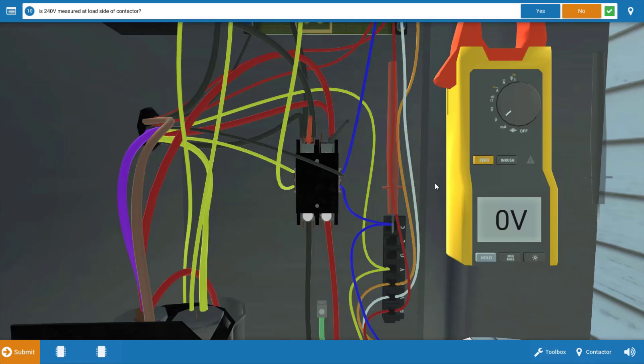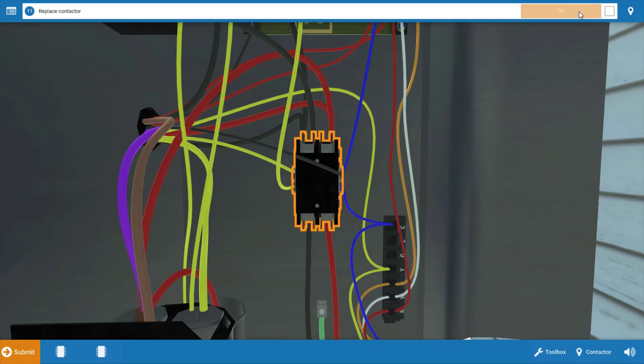Now, on larger commercial equipment, contactors have replaceable parts. But on this one, again, it's kind of just a throwaway component.